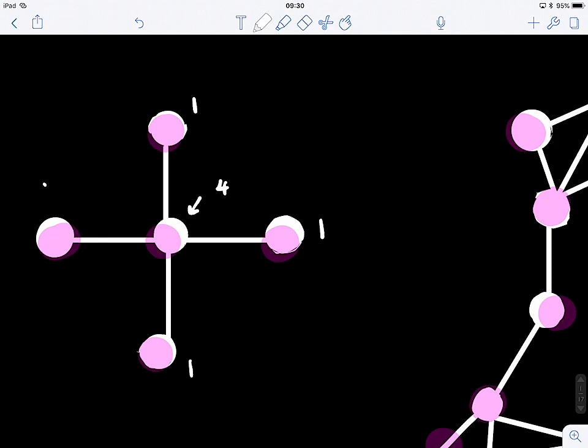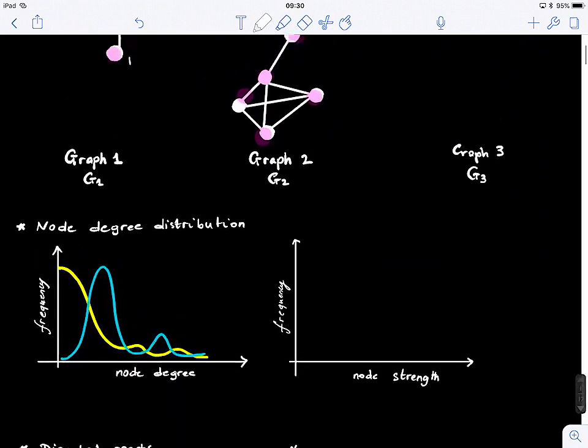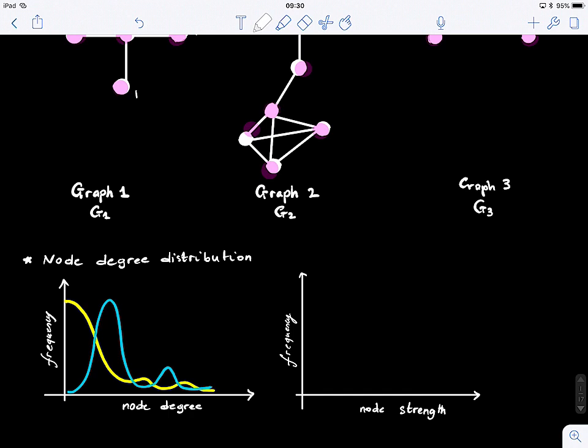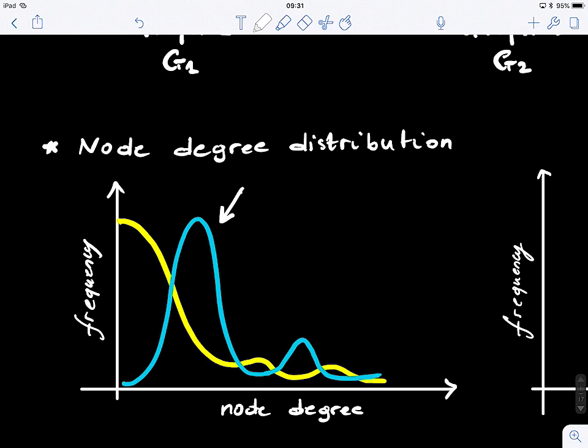What we can do is look at the degree as a topological measure of these graphs and use its distribution to create a profile of the graph. That way we can try to compare different graphs independently of their dimensionality — how many nodes they have.